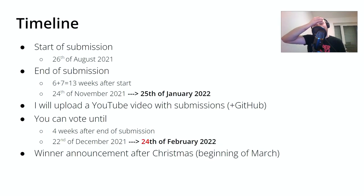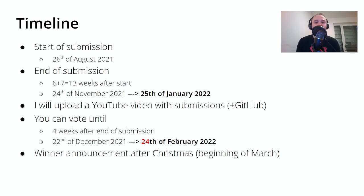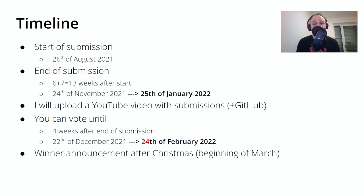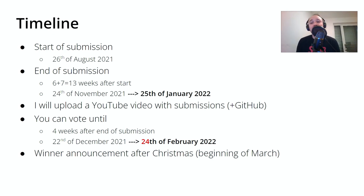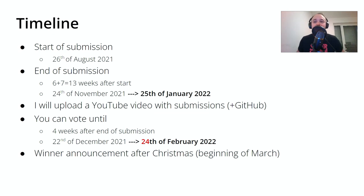I extended the timeline from last December until the end of January. Yesterday, on the 25th of January, was the deadline, and I will upload this video as soon as possible — most probably on Thursday the 27th. You viewers now have four weeks until the 24th of February, which should be a Thursday, and then on Friday I will count the votes below this video.